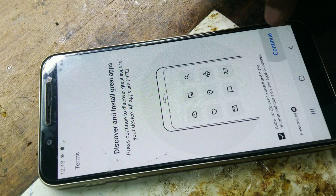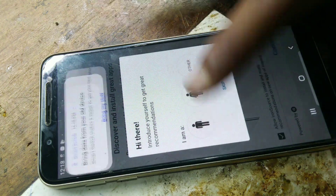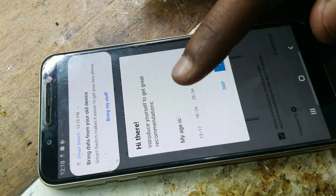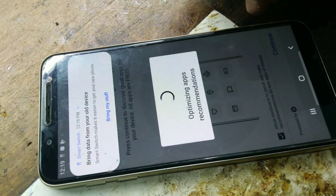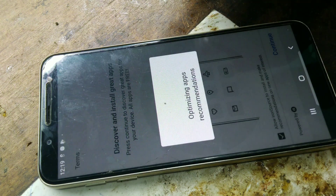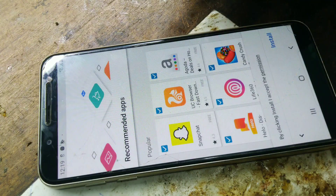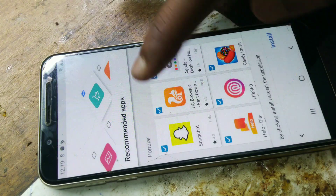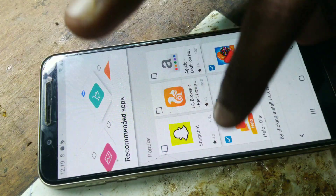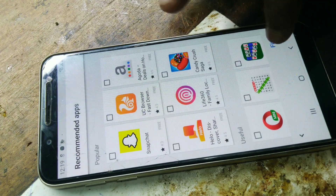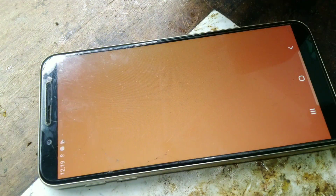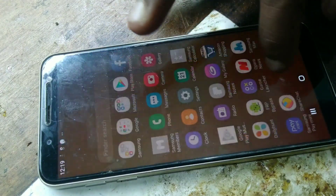Continue. Mail. Next. We don't need to install the app. Finish. Finally, our phone is ready.